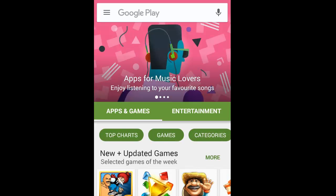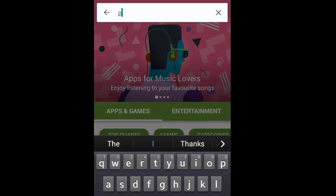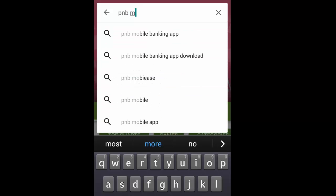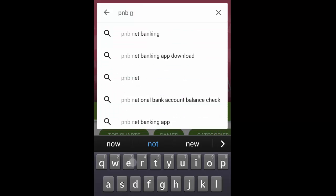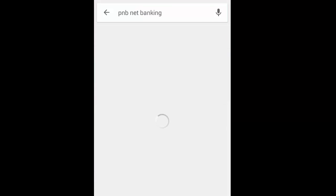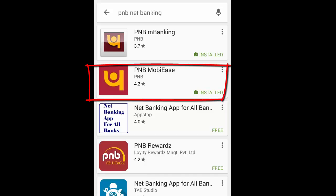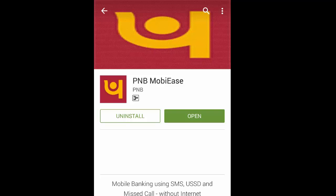Go to your mobile and click on Play Store. In the search bar, type 'PNB Moby' or 'PNB mobile banking apps'. Select the highlighted app, PNB Moby, and click to install it. After installing the app,